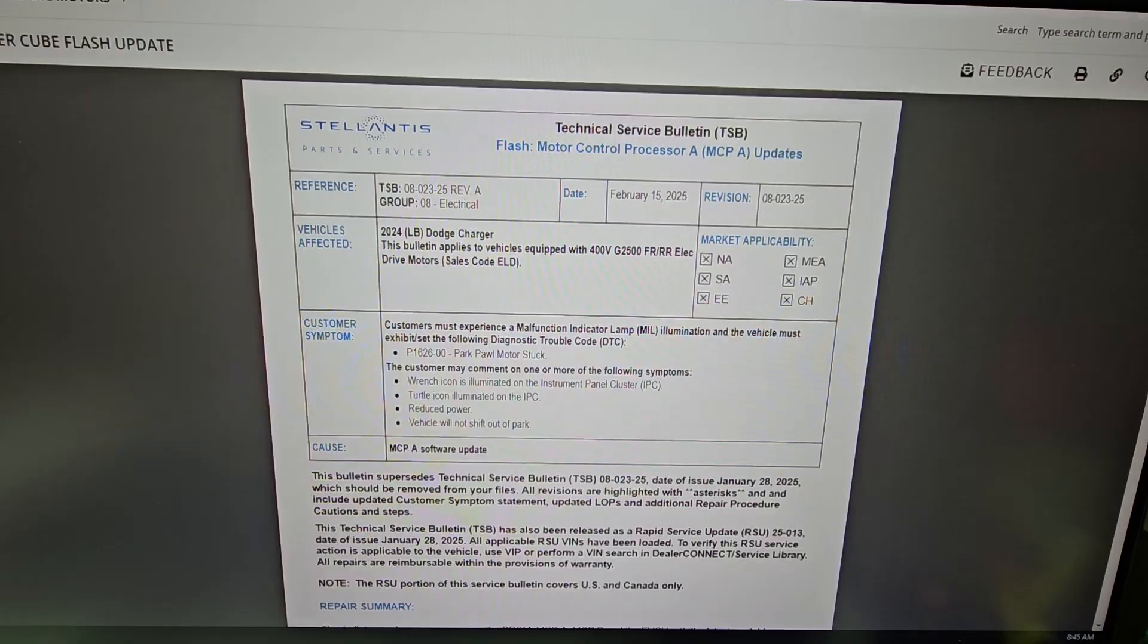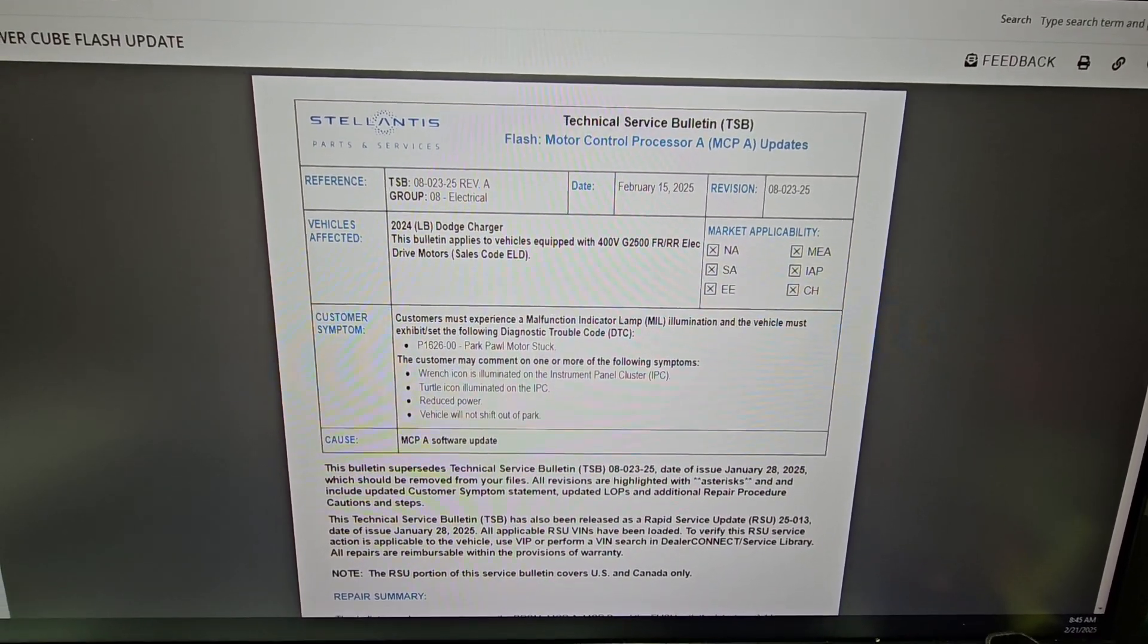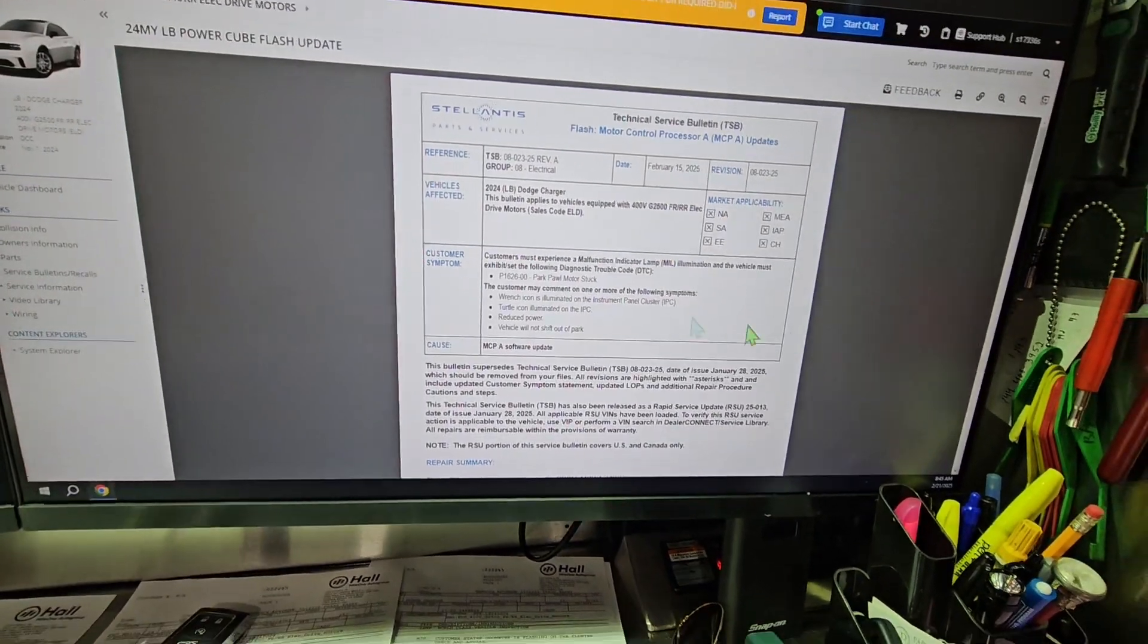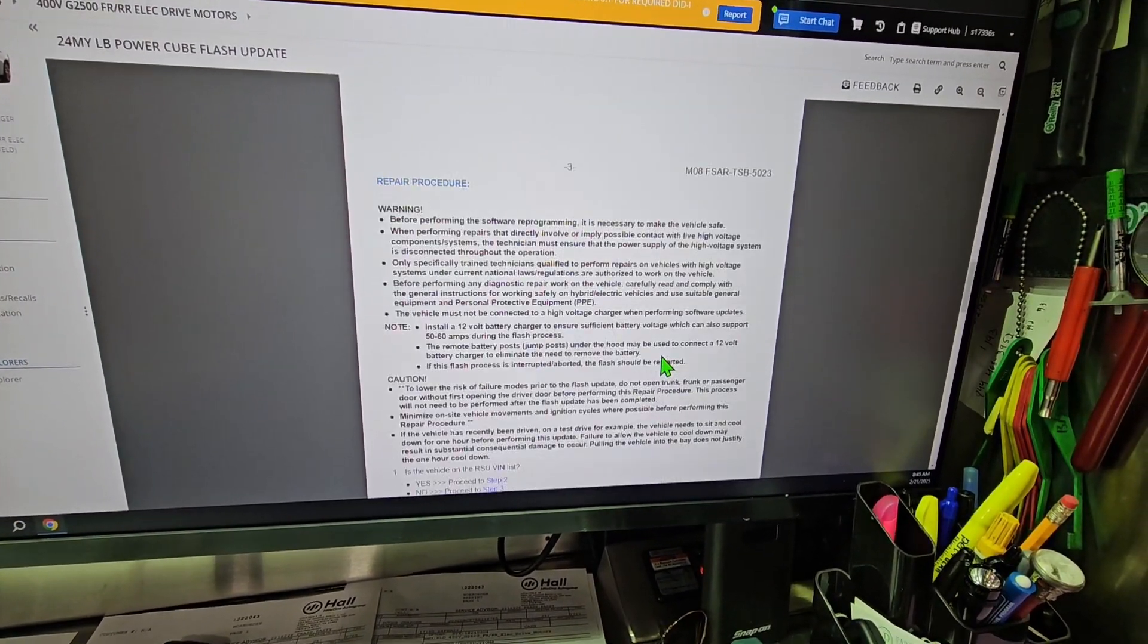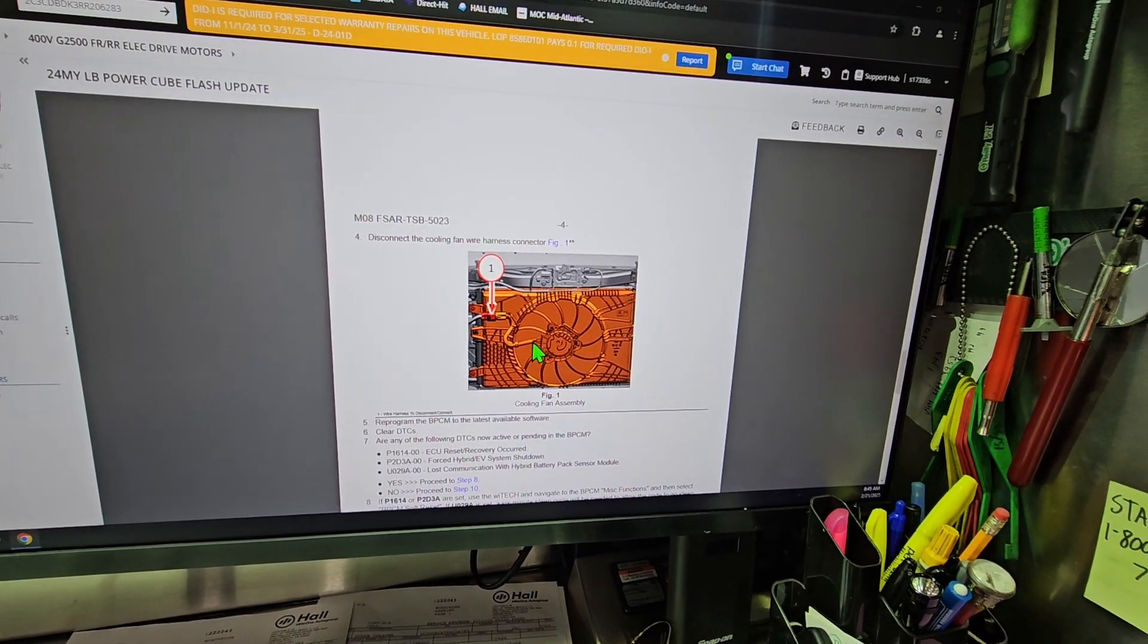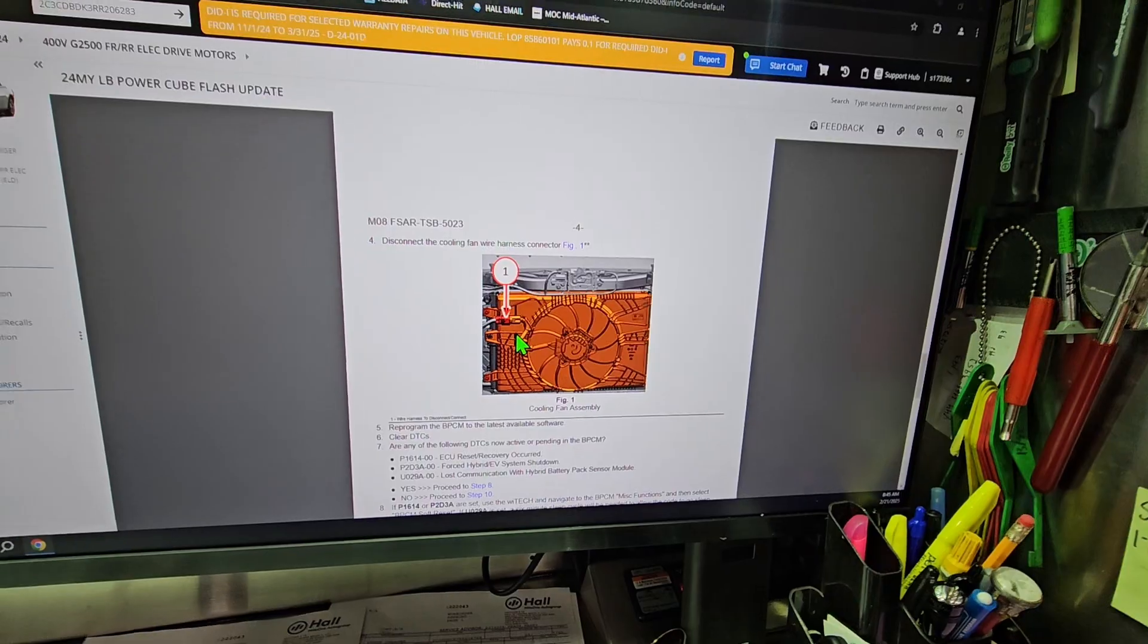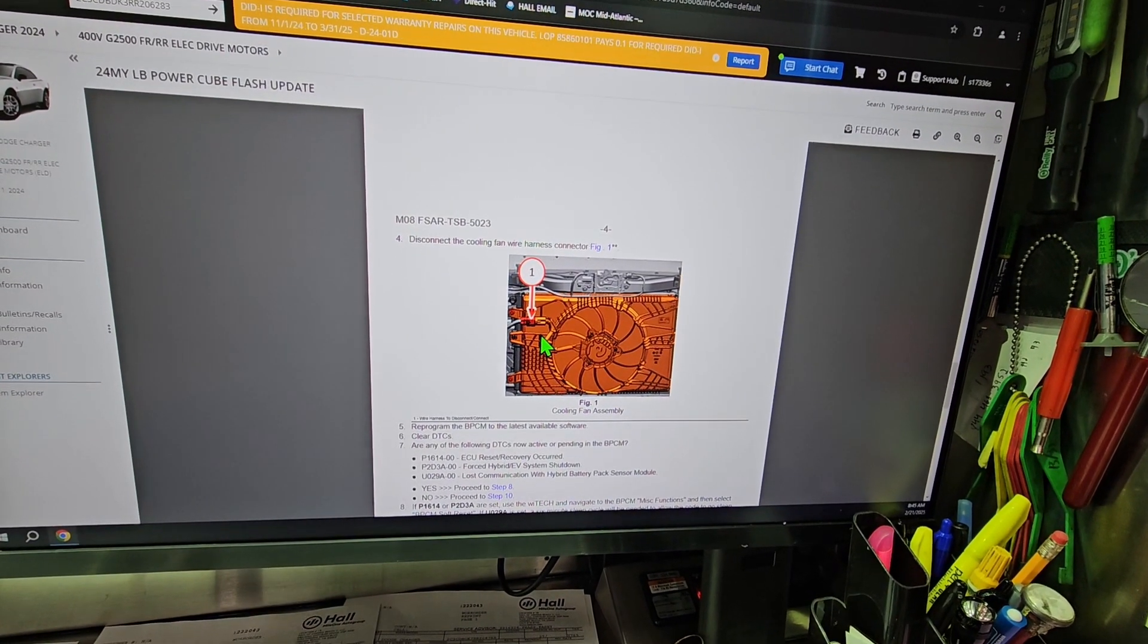It'll set this DTC for your park pawl motor being stuck. So we're going to go through here and talk about what we're going to do. It's kind of some non-technical information there. First thing we're going to do is get in here and remove this connector on the radiator fan. During the flashes, the contactors with a high voltage battery open up and a lot of the power ends up running off that little 12-volt battery, and that's a lot of juice.